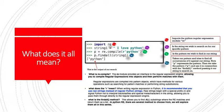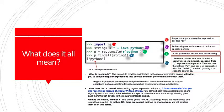What does the R mean? I promised you before we'd get to that. So here we are. When writing regular expressions in Python, it's recommended that you use raw strings instead of regular Python strings. Raw strings begin with a special prefix R and signal to Python not to interpret backslashes and special metacharacters in the string, allowing you to pass them through directly to the regular expression engine.